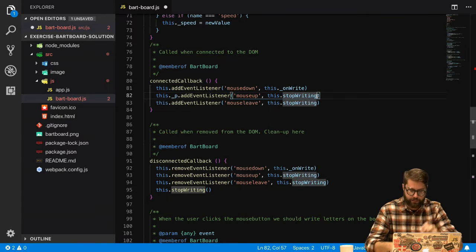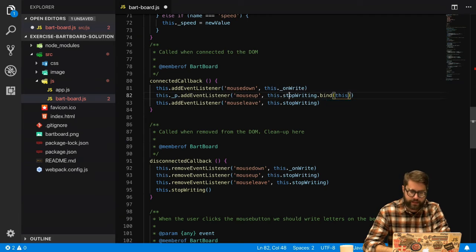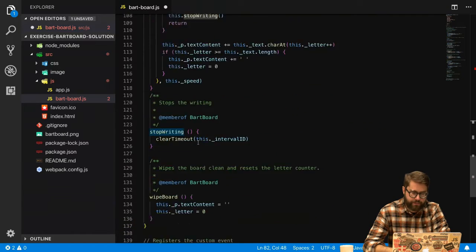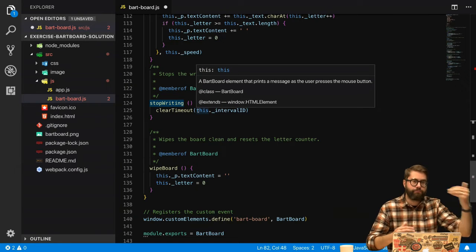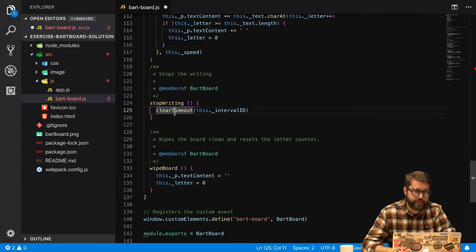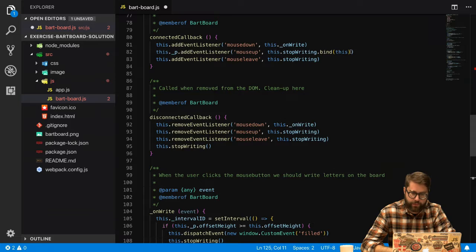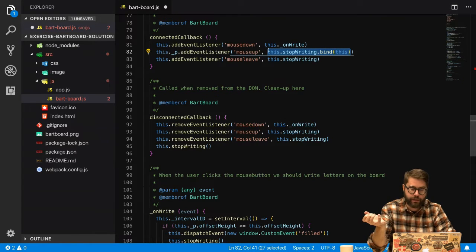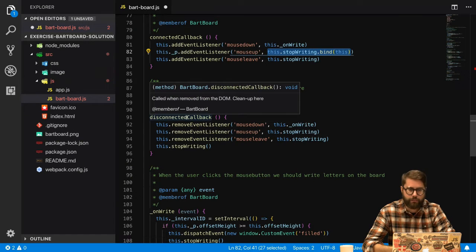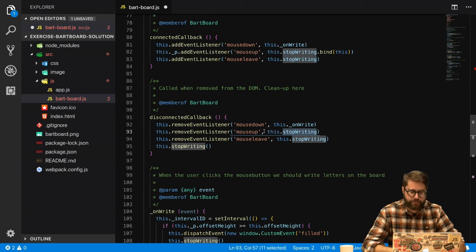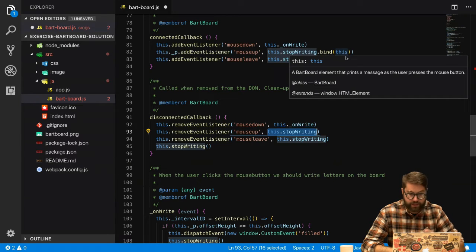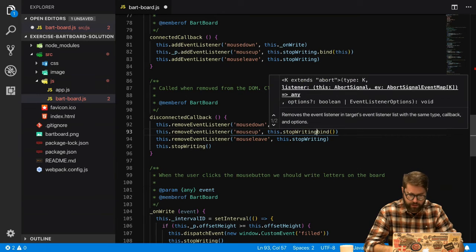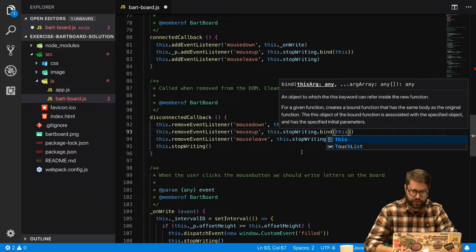We can fix that by using `.bind(this)`. It creates a new function that binds `this` to what `this` is outside, so `stopWriting` is called with `this` pointing to the instance of the class. However, `.bind(this)` creates a new anonymous function, and since it's anonymous we cannot reference it in the disconnected callback. If we try to remove it there, it will just be ignored because the event handler is set to the anonymous function that `bind` creates — not to `stopWriting` directly. Calling `.bind(this)` again there only creates yet another anonymous function, so they don't match.